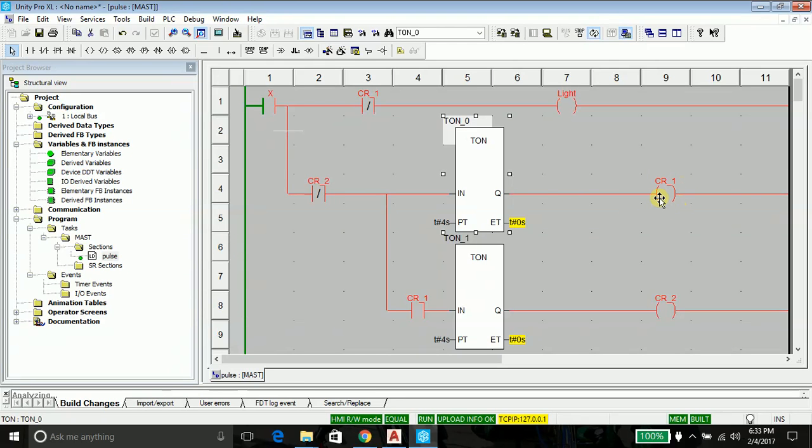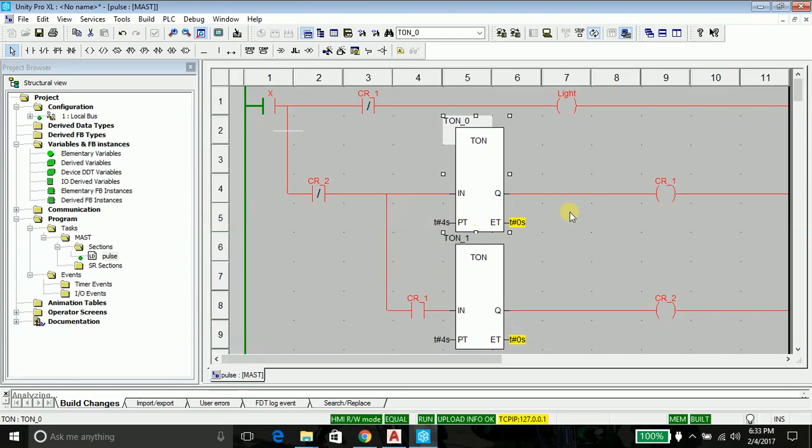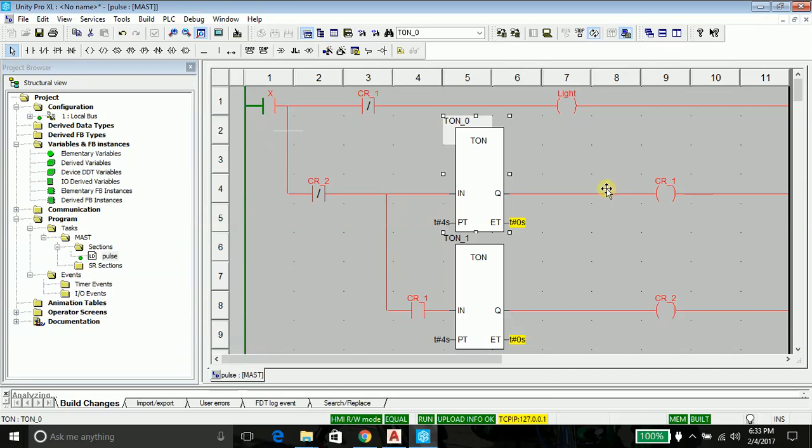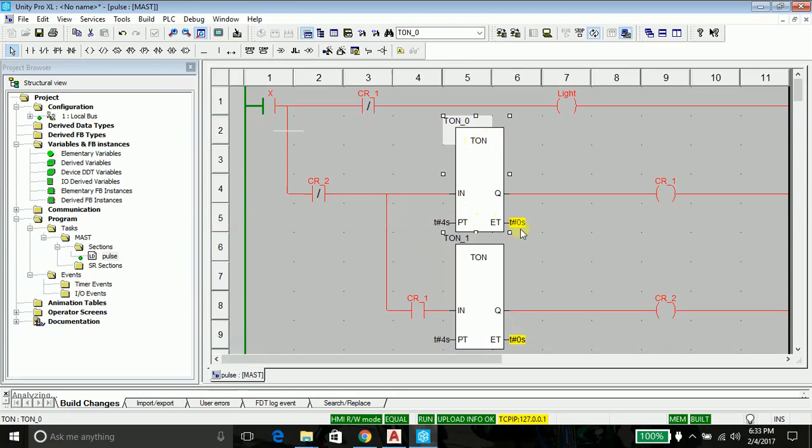And this timer will produce the output, that means it will energize this coil after two seconds—though it says four seconds, it's just to show you because everything happens quite fast. I can't discuss the things, so observe this. When this contact is energized, what will happen is that this contact, which is a normally closed contact, will become open and my light will switch off. So this timer is recording the on time, so it is switching off the light.